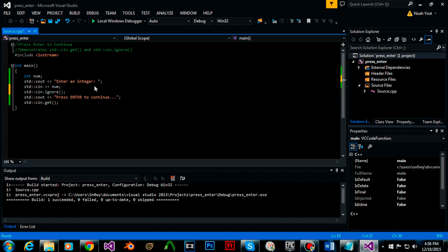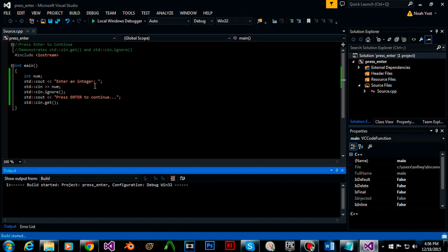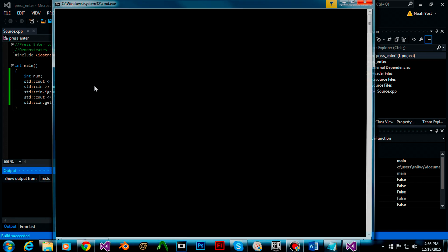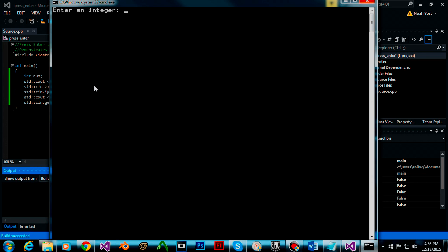So let's build our function and run it. Let's enter 10 and now as you can see it does the cin.get because cin.ignore emptied the buffer.